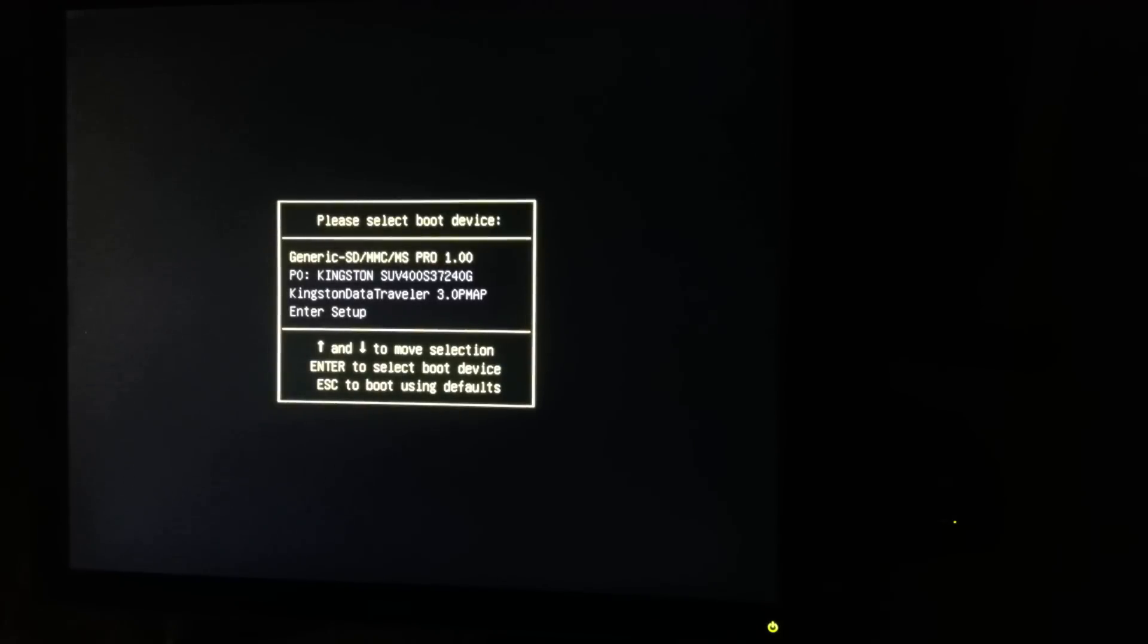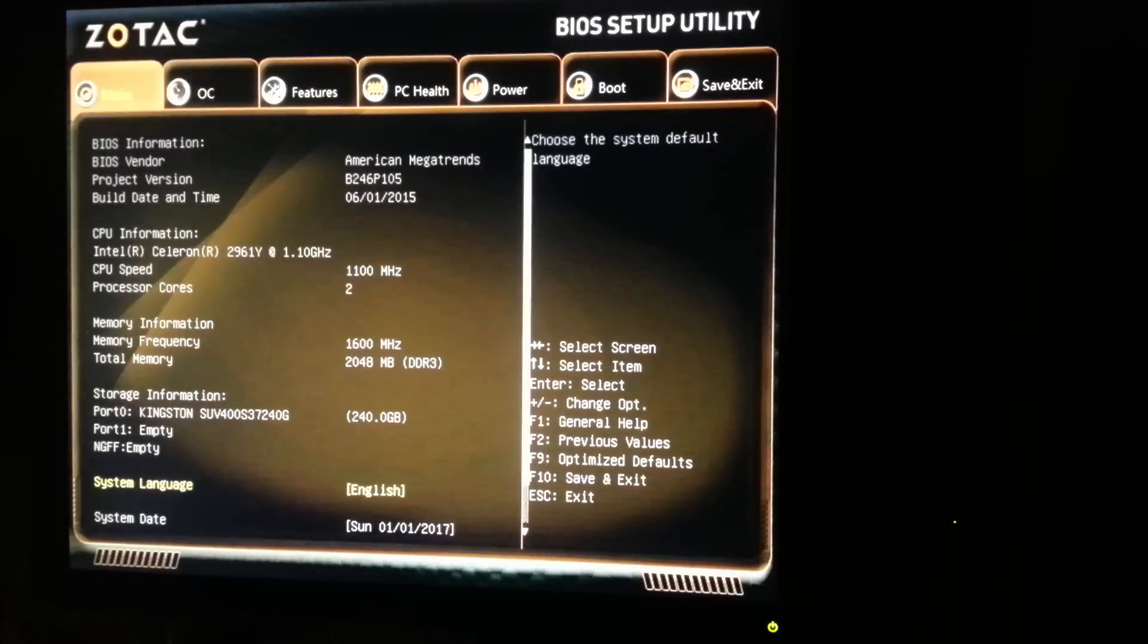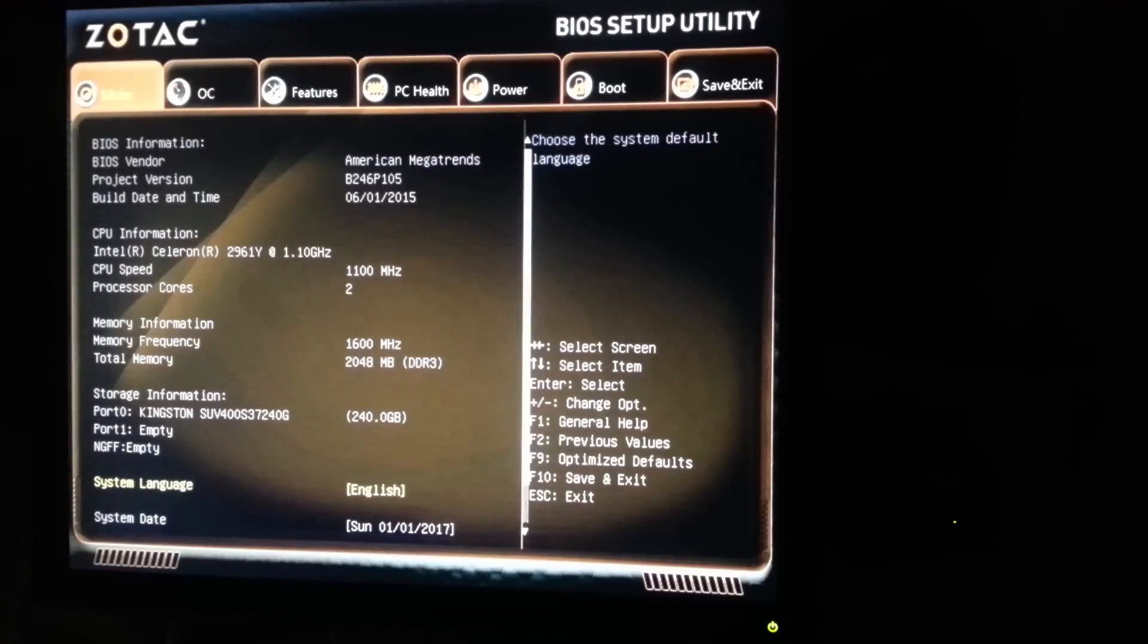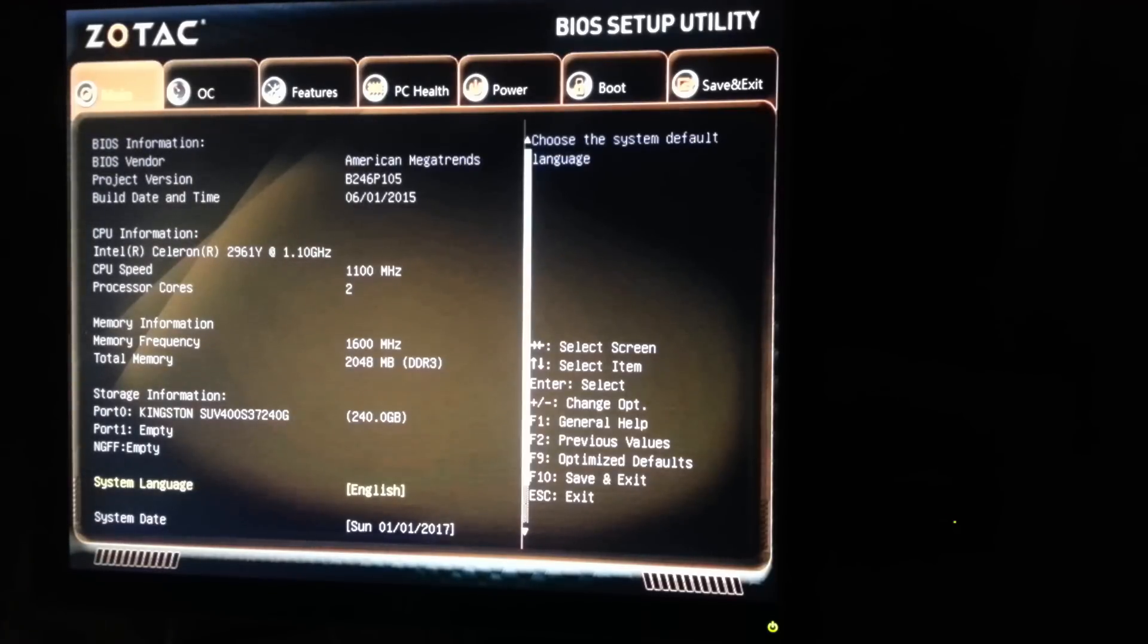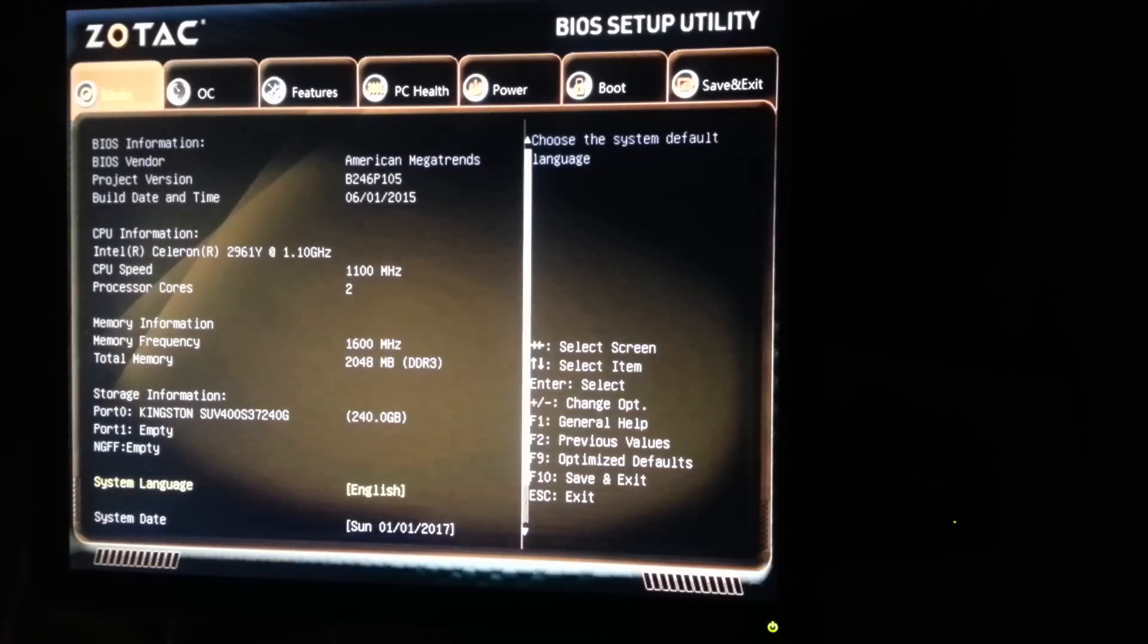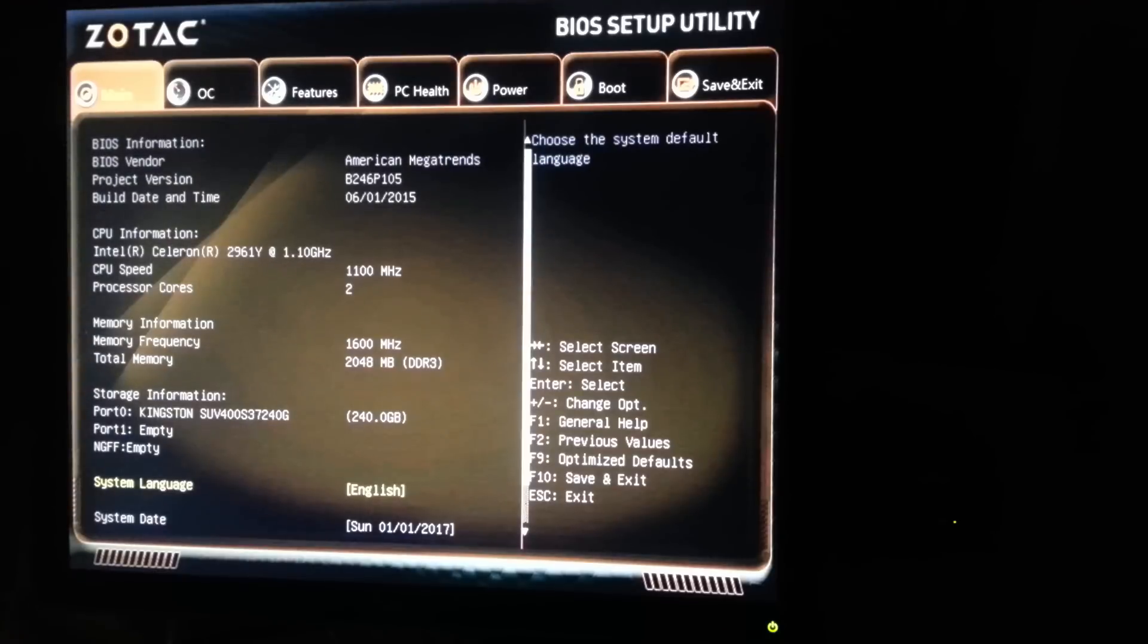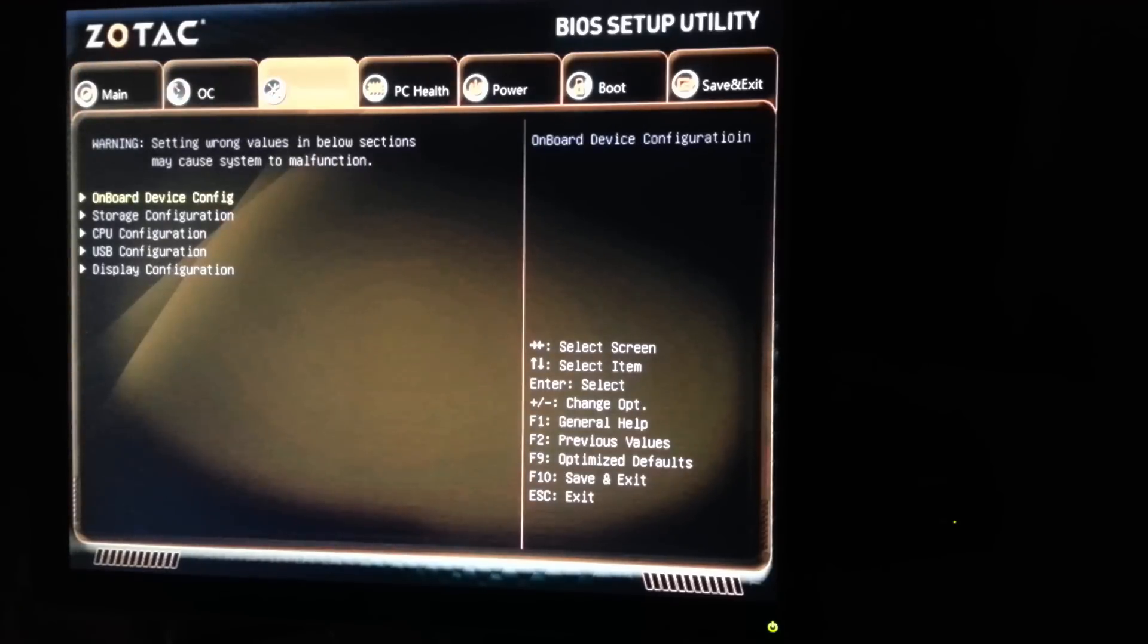Alright, so before I start the installation, I'm actually going to go into the BIOS. I have to disable, I think, one thing and two things actually. Let's just go in there. So this is the BIOS, and you can see the specs. This is Intel Celeron 2961 at 1.1 GHz, two cores, two gigs of DDR3 memory, and Kingston 240 gig SSD drive. So initially, let's go in here.